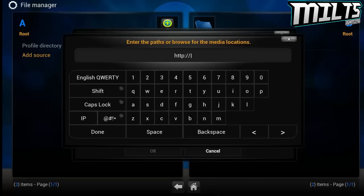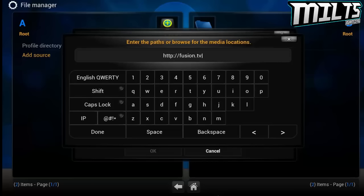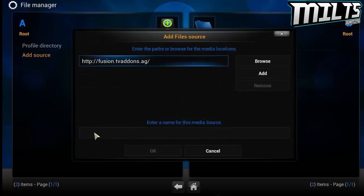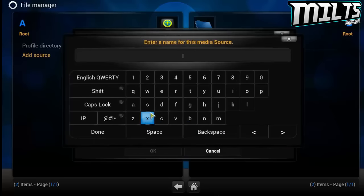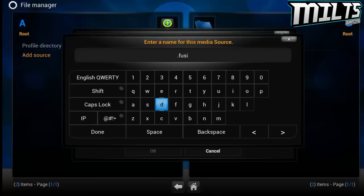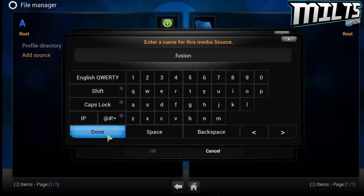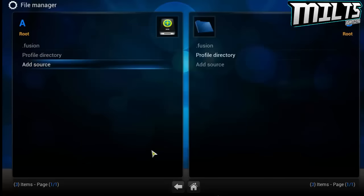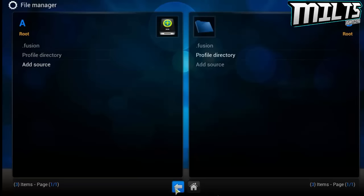HTTP colon slash slash fusion dot TV add-ons dot AG slash. I will actually put that in the description. You do need that as that is the thing that makes the add-on actually work. I will also put it in the description and on the screen now for you. As soon as you wrote that, I would write it down then go to the bottom bar and it says name media source and put dot fusion. That's pretty easy to remember.